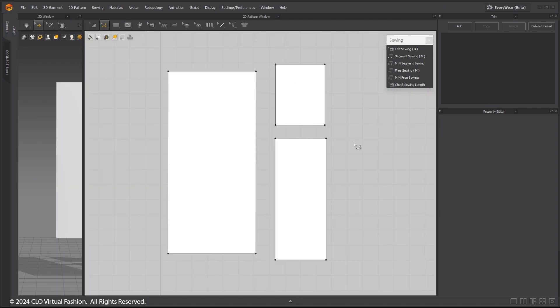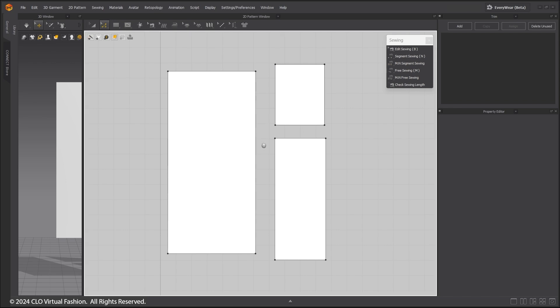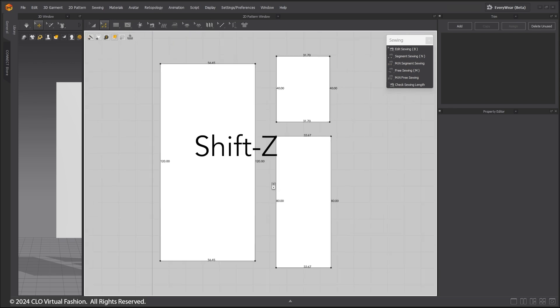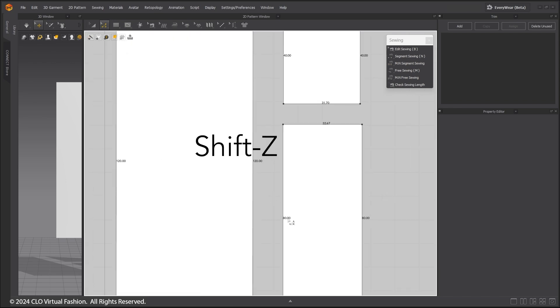Although Segment Sewing and Free Sewing are the two main sewing tools you will use, I will show you now the Multi-segment Sewing Tools. Use the Shift-Z hotkey to display the segment lengths. This is useful to see how long patterned segment lengths are.